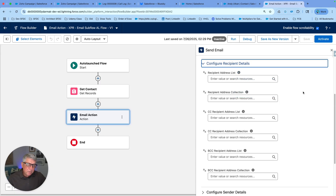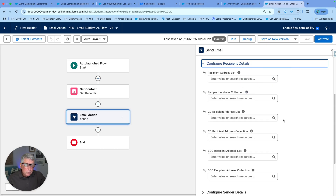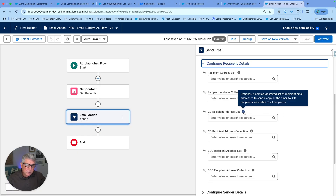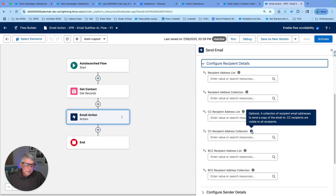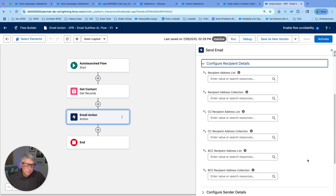We also have the functionality to use a text collection of email addresses, which is fantastic — we can use the Transform element to create a text collection of email addresses without looping through contact records. We can also use a CC list, a CC collection, a BCC list, and a BCC collection. These are all recent improvements to the email action.